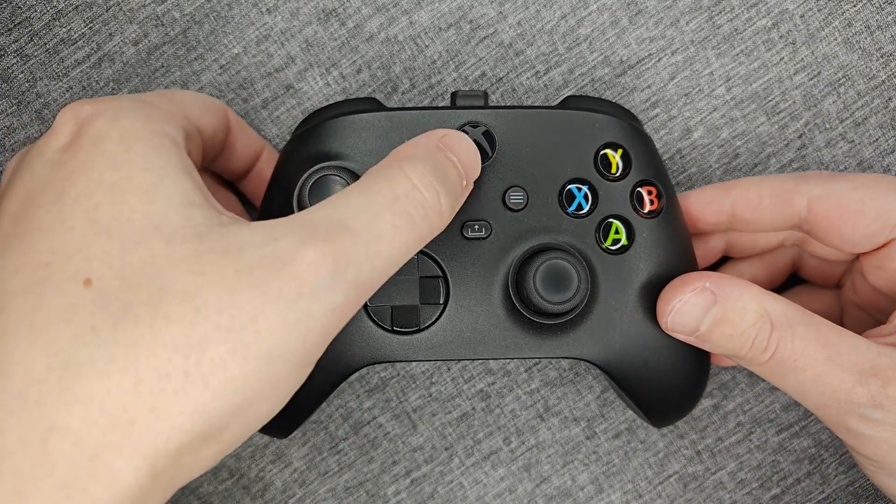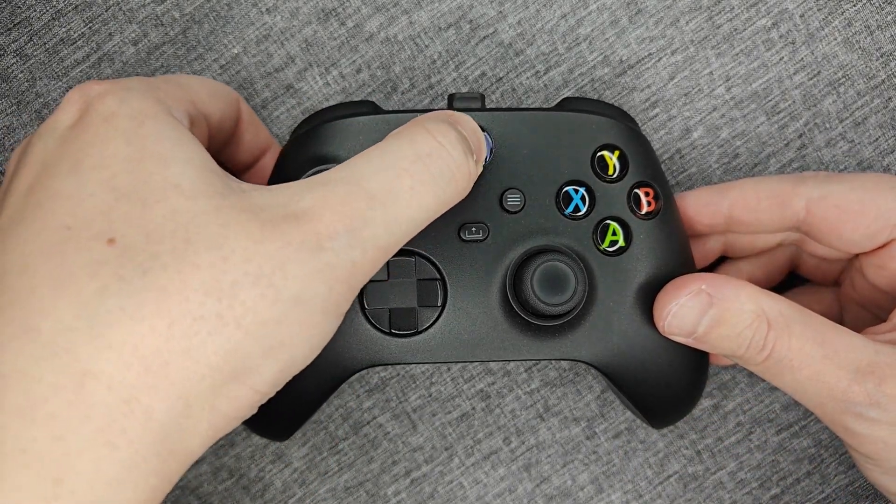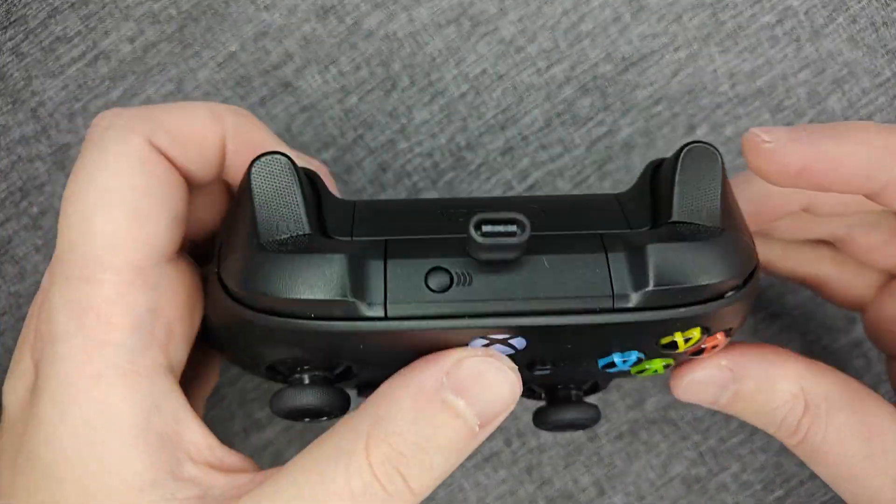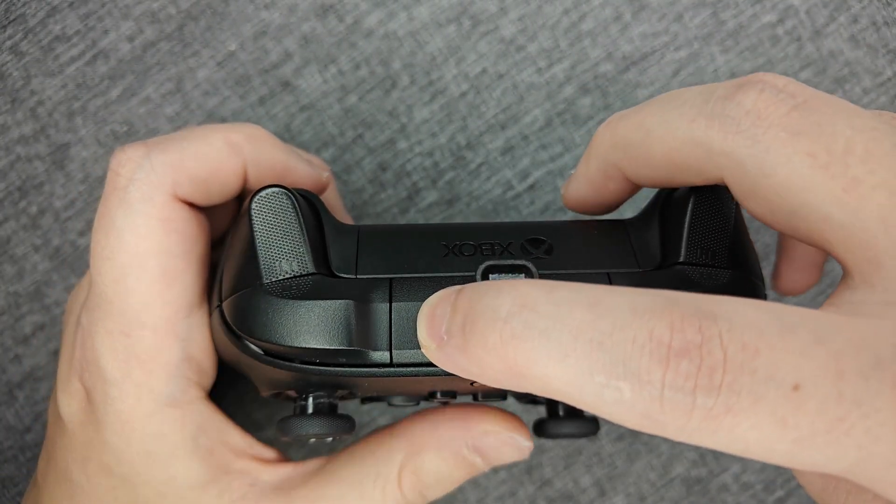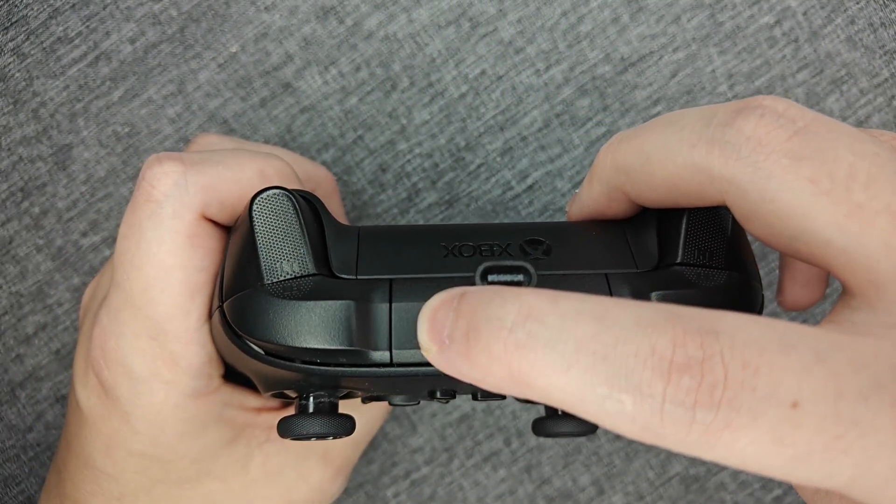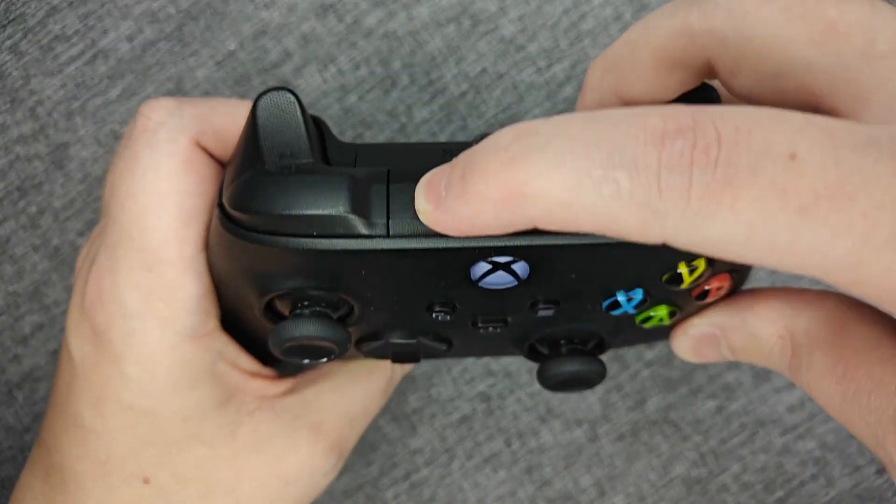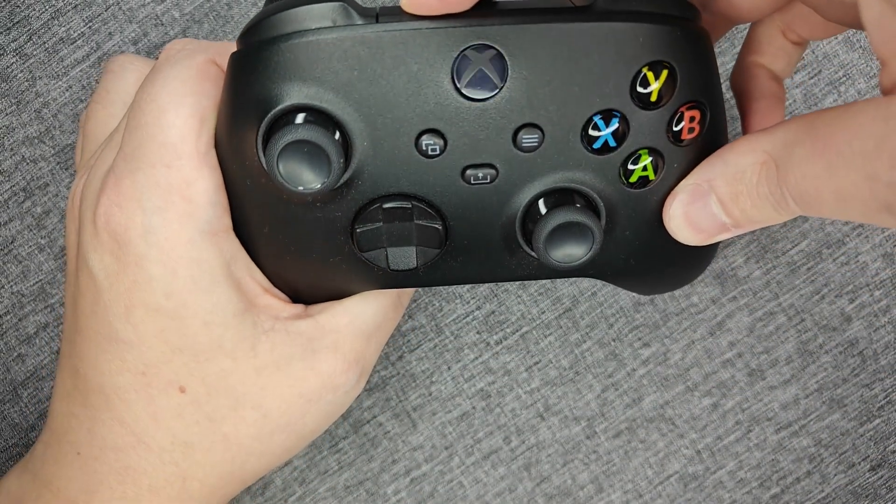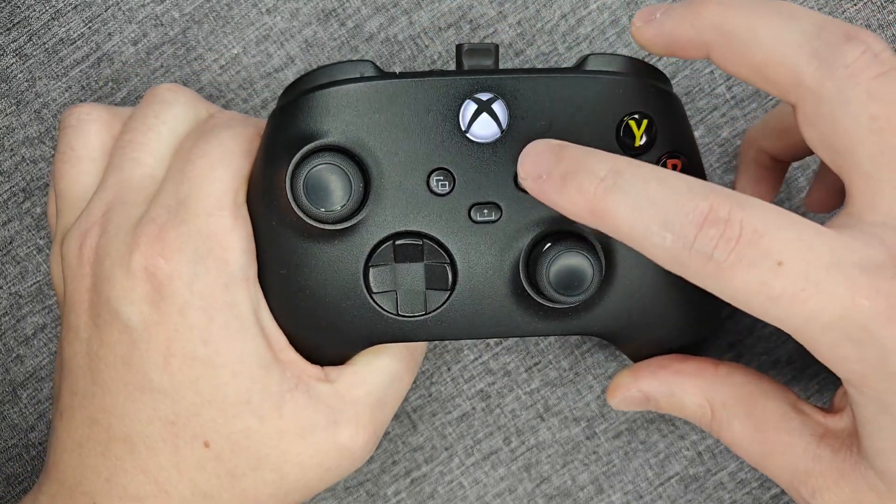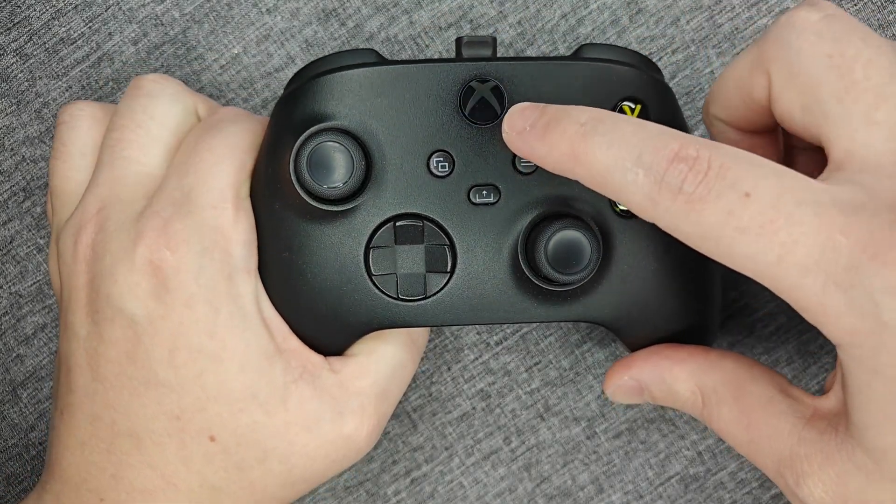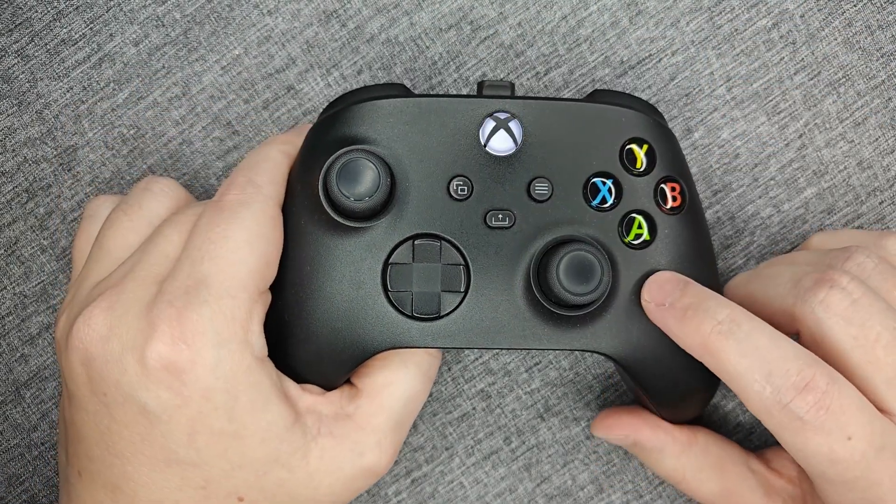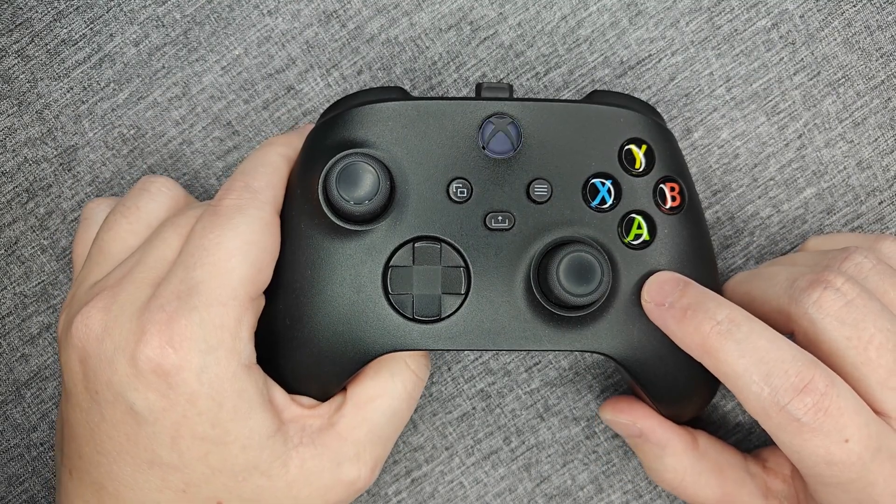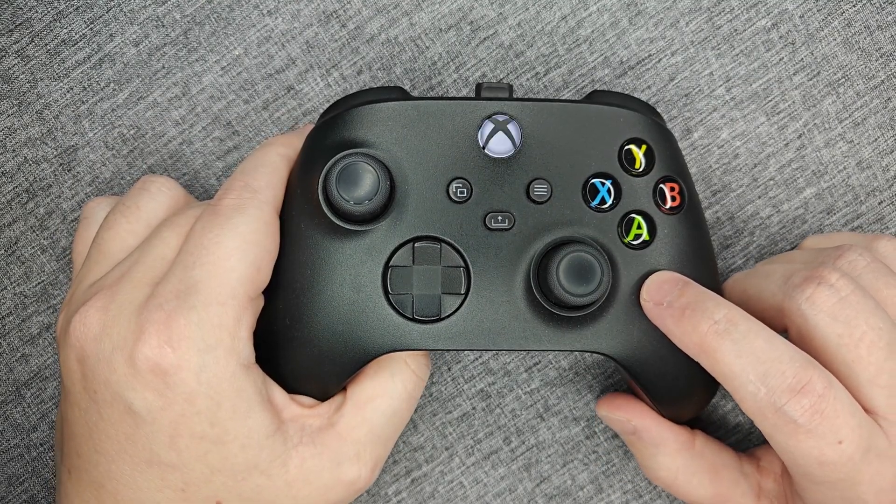So for the Xbox Series X controller, I power it on and then we have the pairing button up here that I can hold down for a handful of seconds until this light right here is blinking quickly. And this should put my controller into pairing mode.